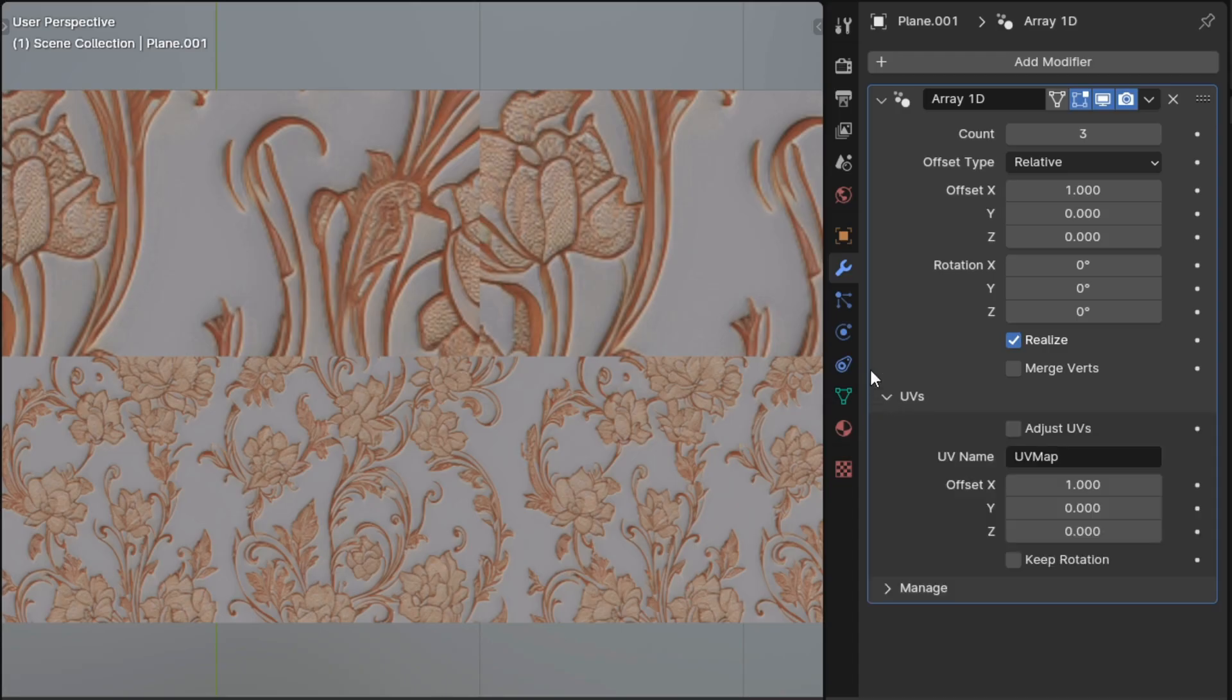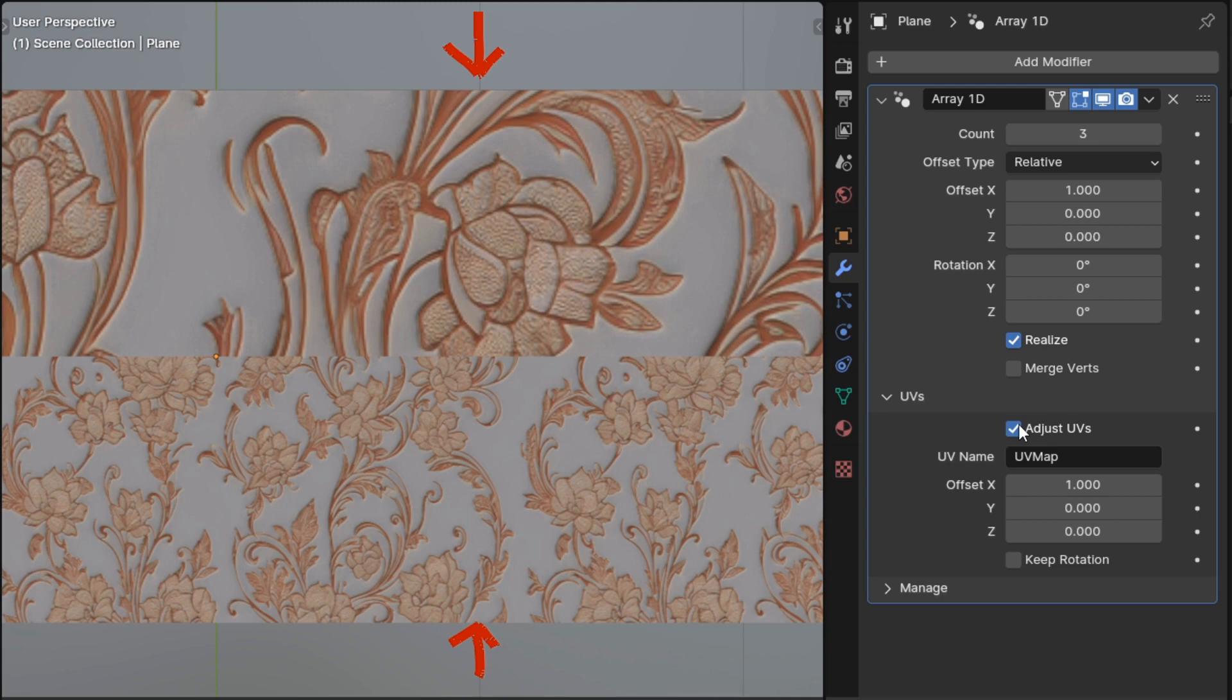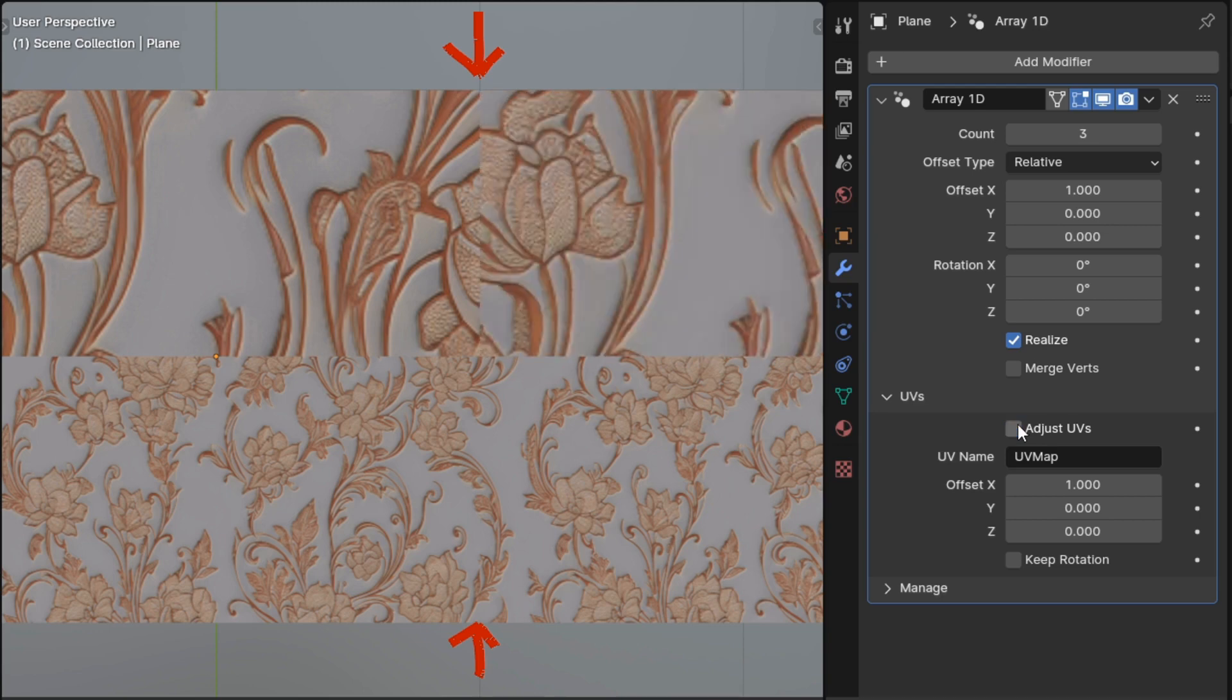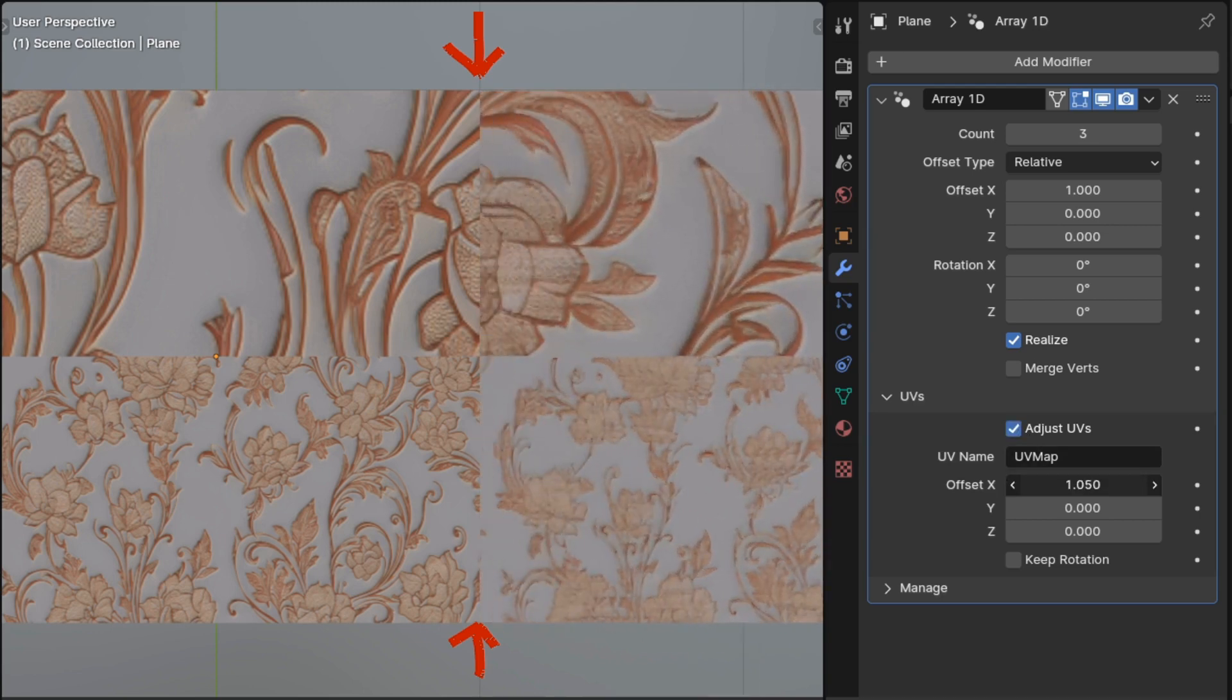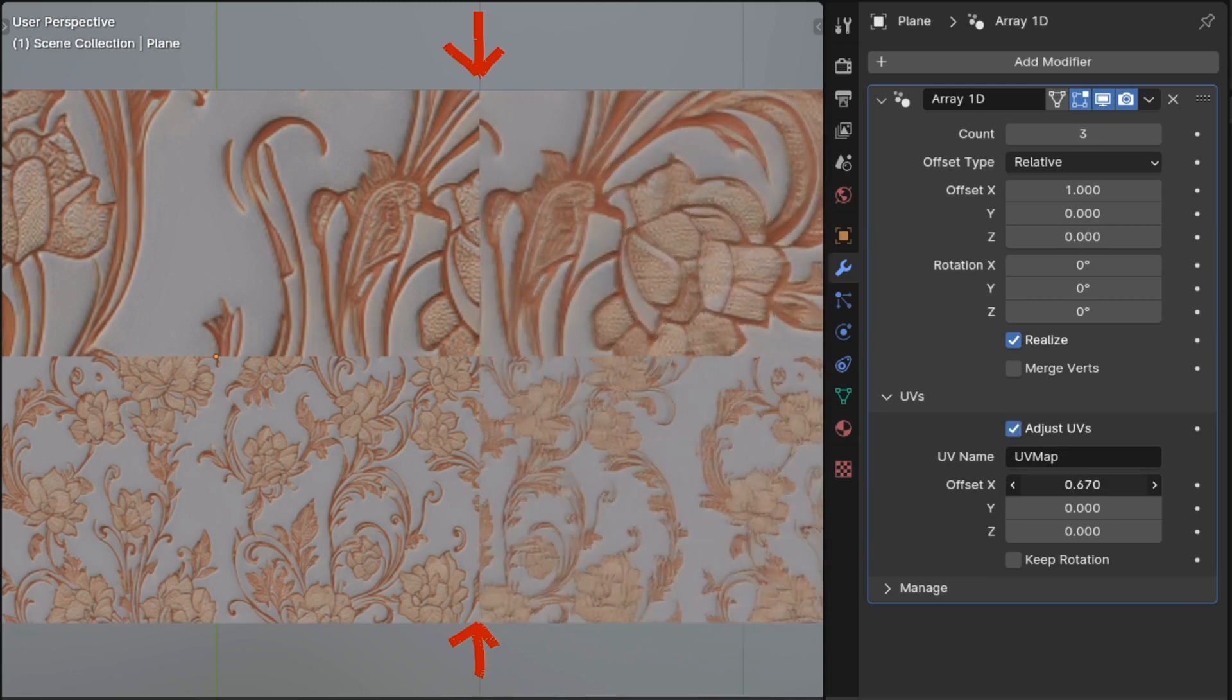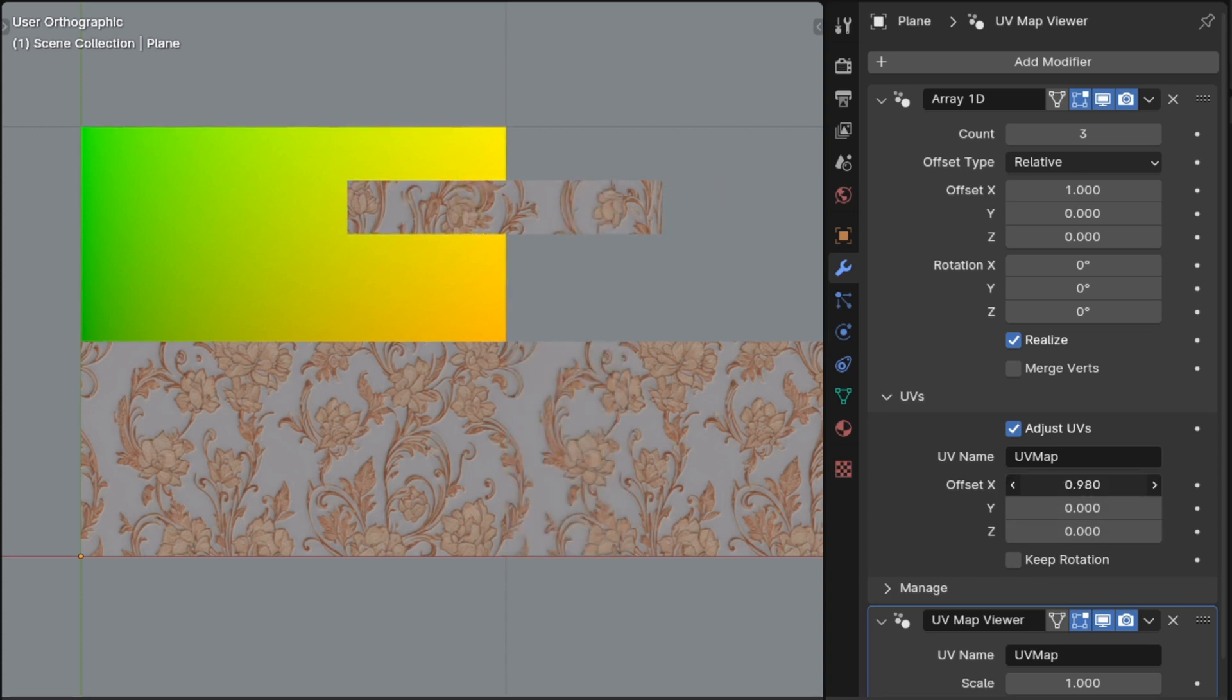All of the other array modifiers got improved UV offsetting. Previously the entire UV layout would be offset together. Now each UV island is offset individually, which means that when you have an array and you want your texture to continue seamlessly across the array, it should be better able to do that with more UV layouts.